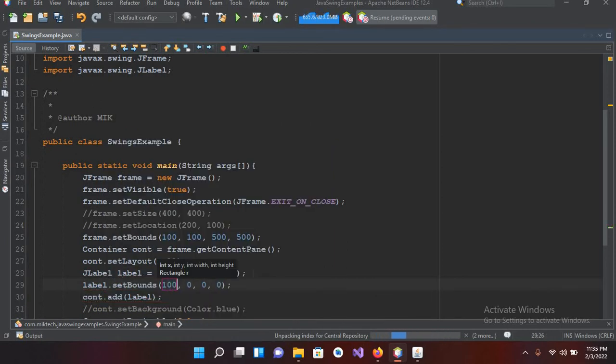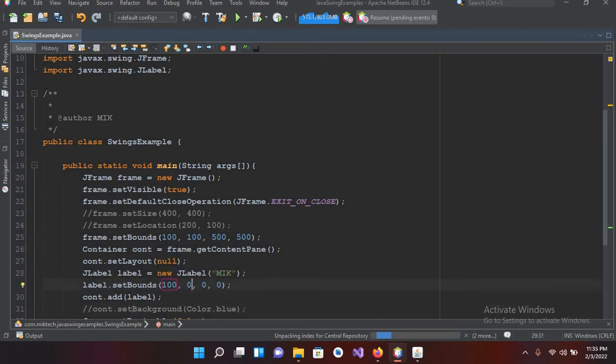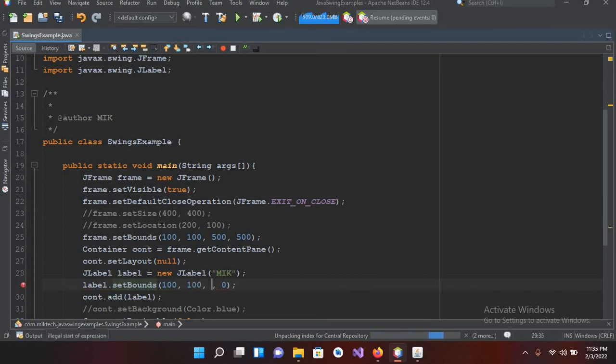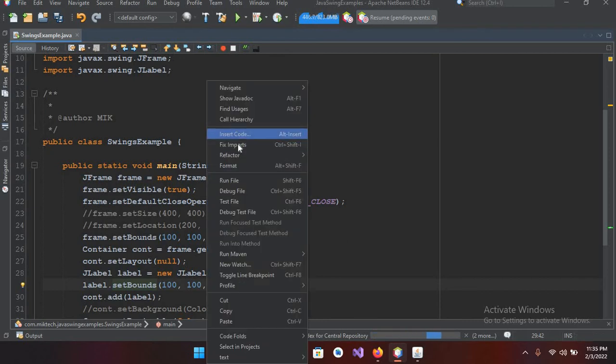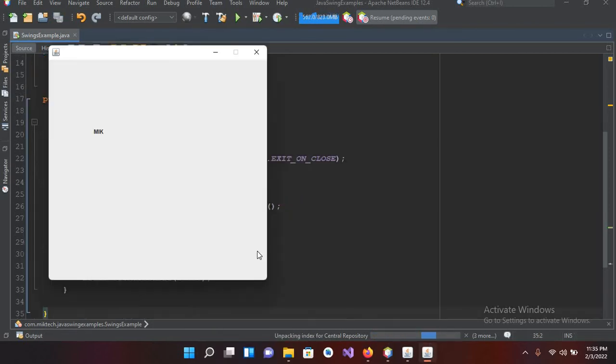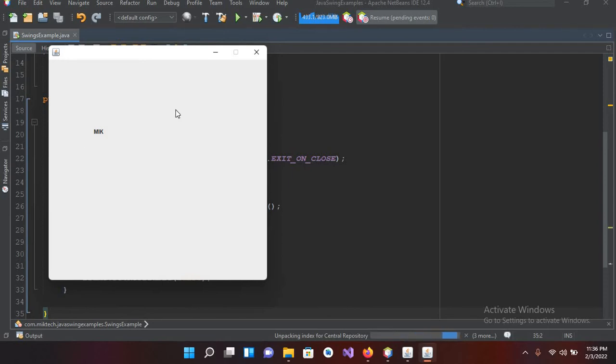I'll use 100 and here this 100 as well. This is the height, this is the width and height. Now if I run it again, now it is running again and you can see MIK here. So now we will change the font of this label.